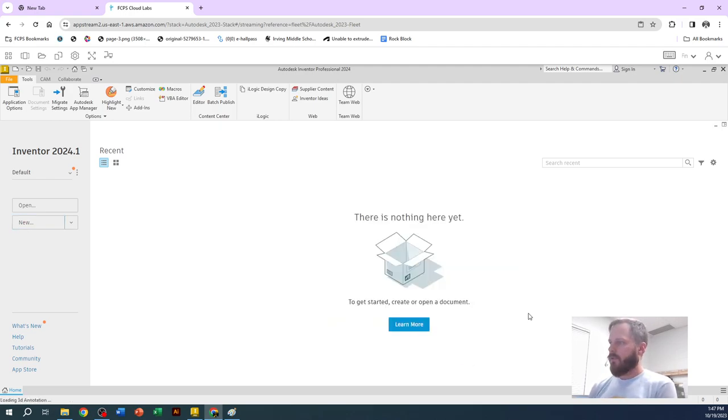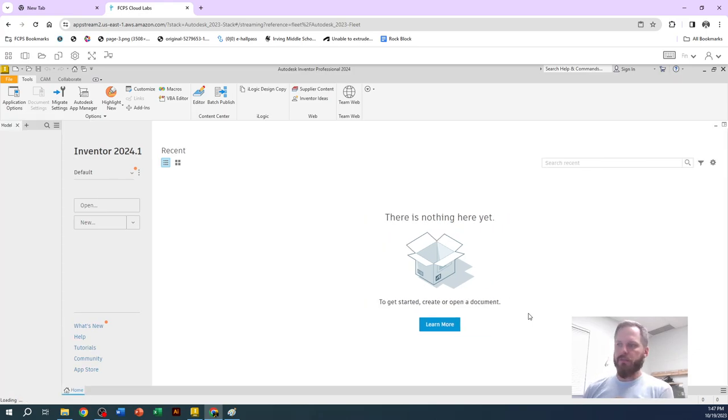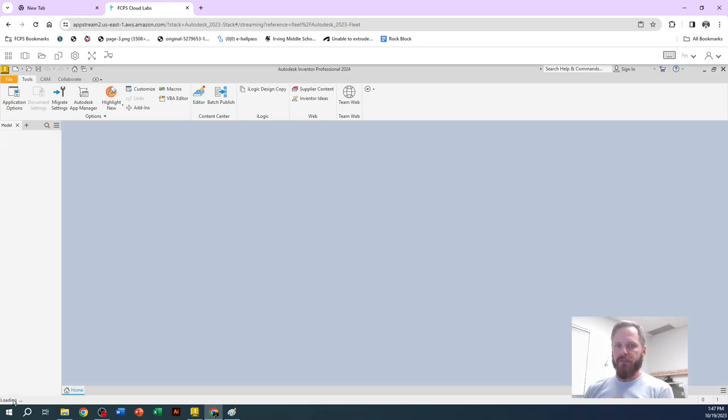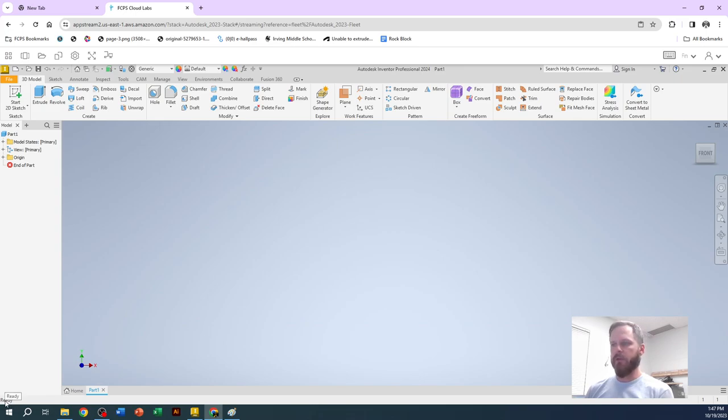This first window that pops up, so it might take a few seconds to load. You can always check what it's doing down here in the bottom left. It says loading or whatever it's asking for, it will always be here in the bottom left. So right now it says ready. So it's ready to go.